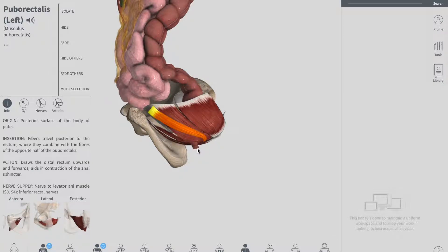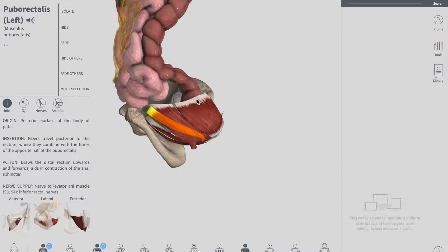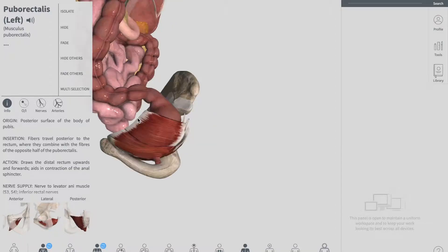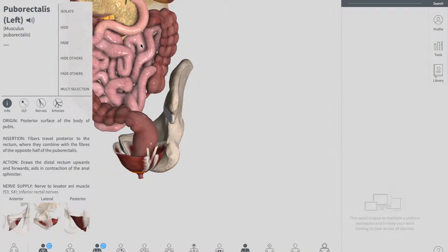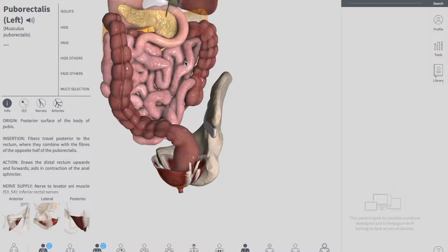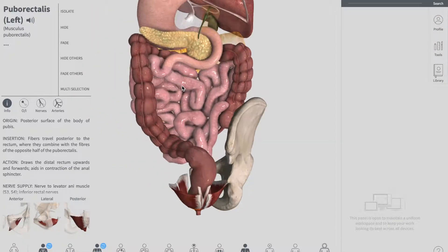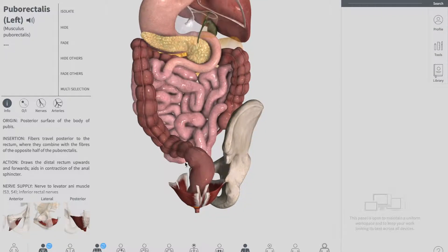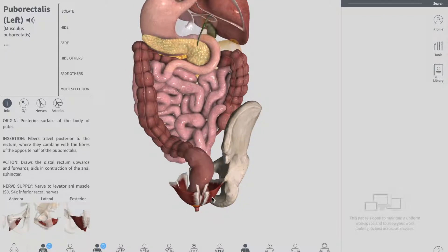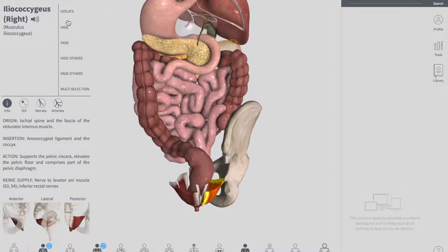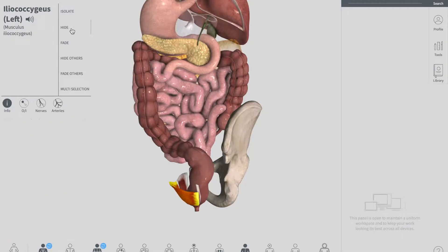Now let's talk about the peritoneal coverings of your rectum. The rectum has different types of peritoneal covering. Let me first remove the muscles so we get a clear picture of our rectum.